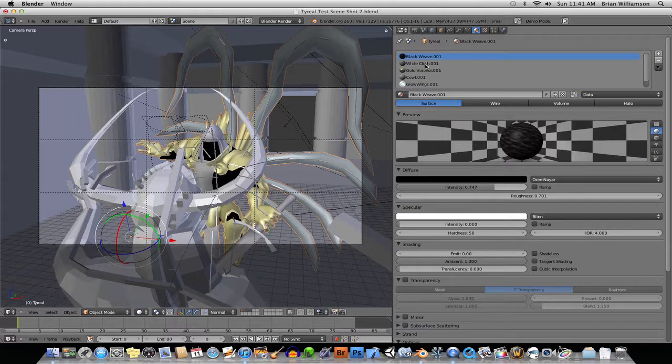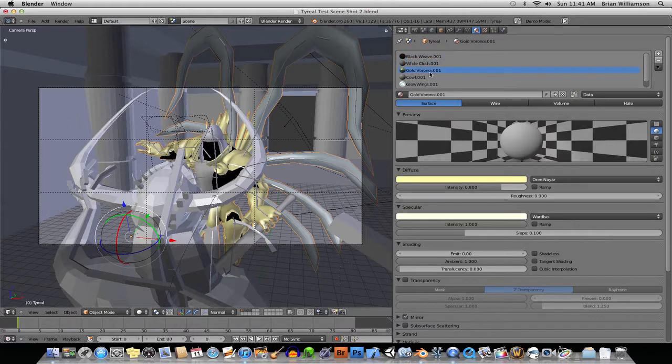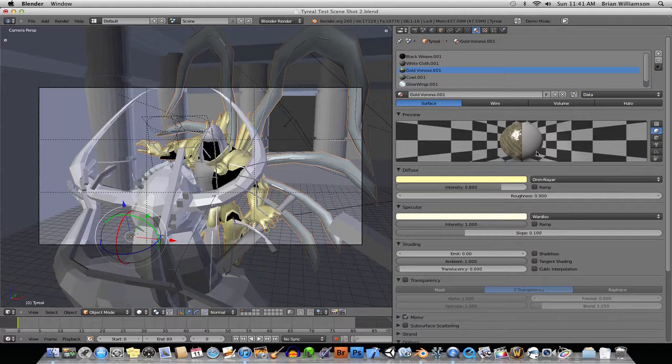he's got different materials attached to him, and the materials have different textures and whatnot,